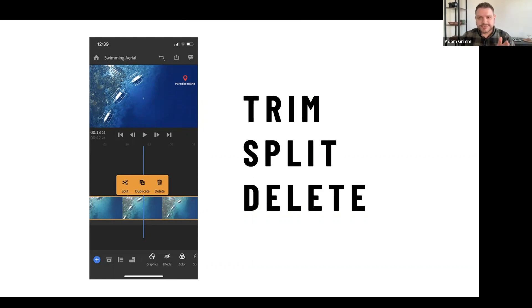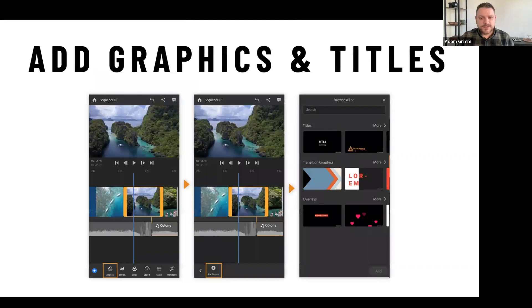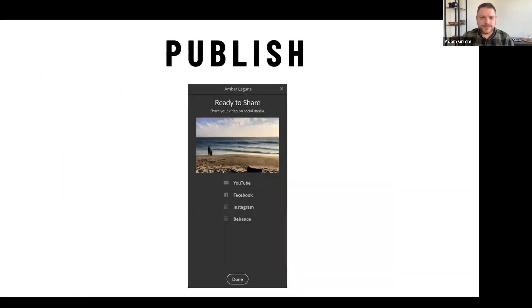After editing you can add graphics — pull your logo in, have your name appear at the bottom — with both iMovie and Premiere Rush. Then publish directly to YouTube right from those tools.